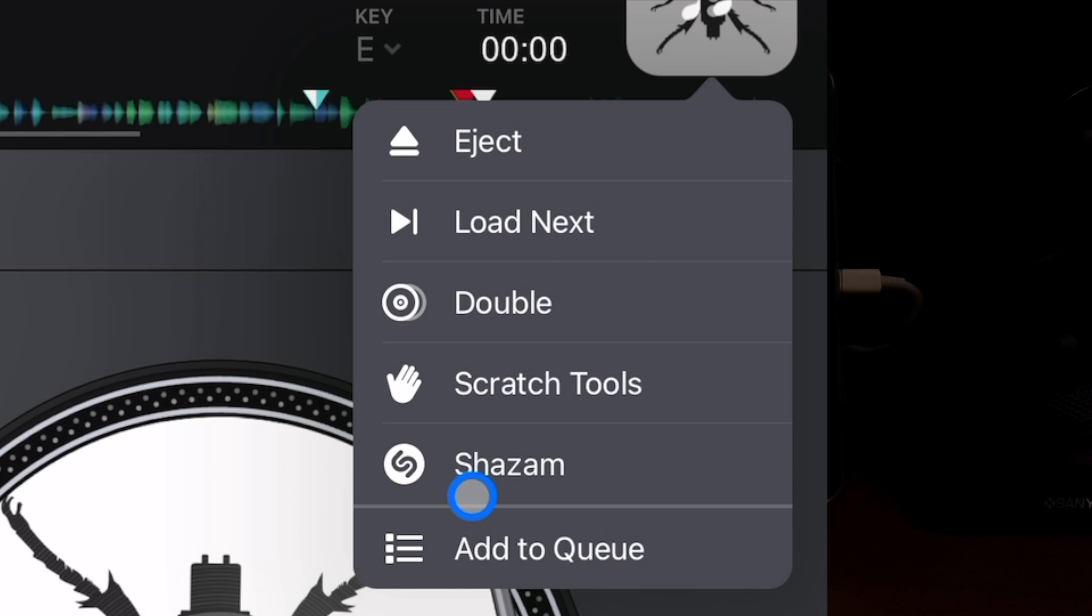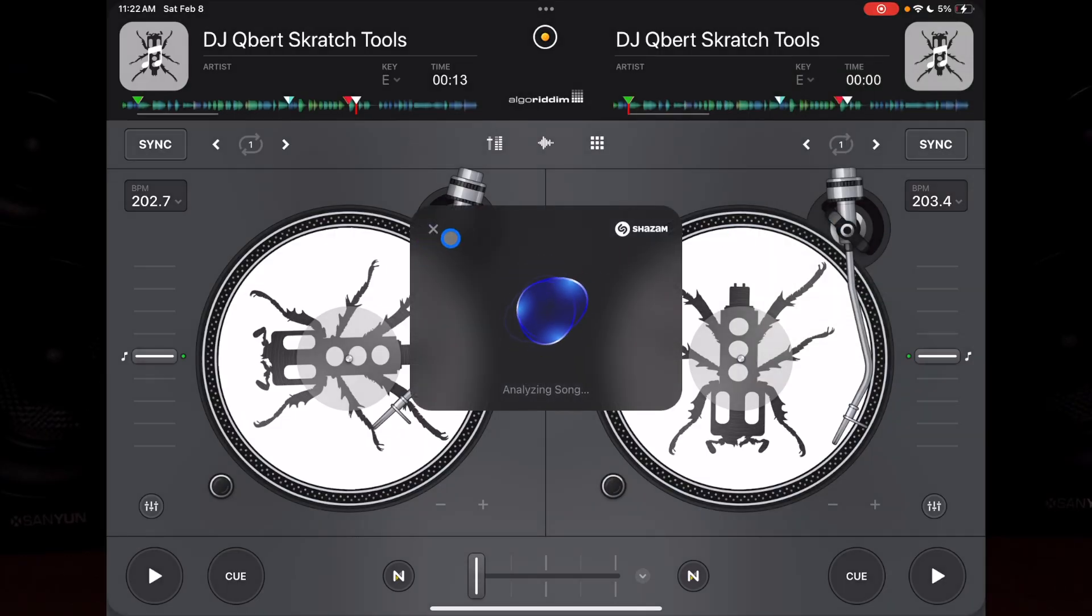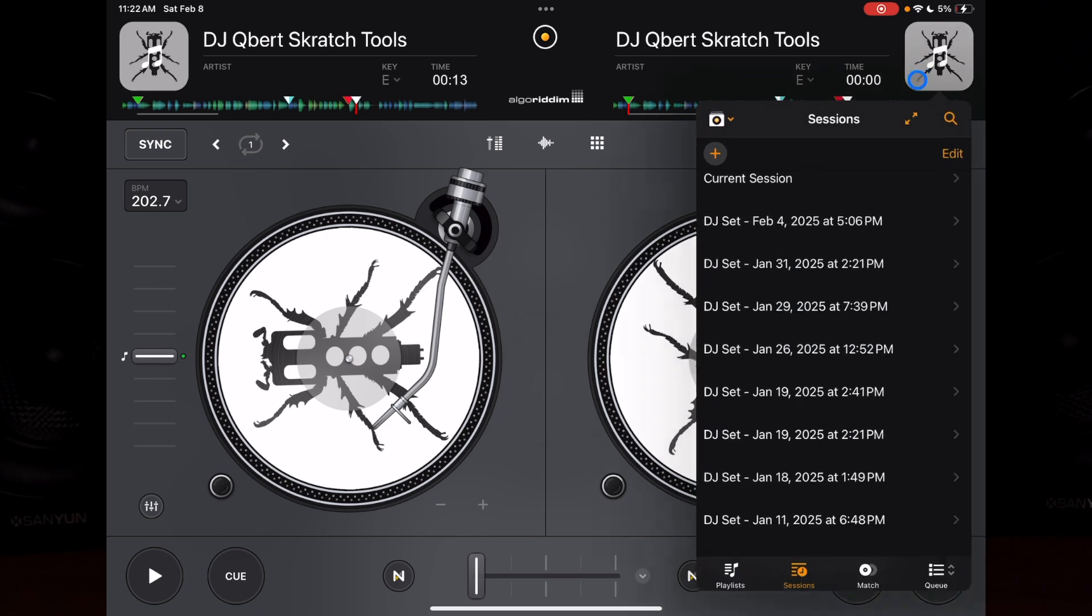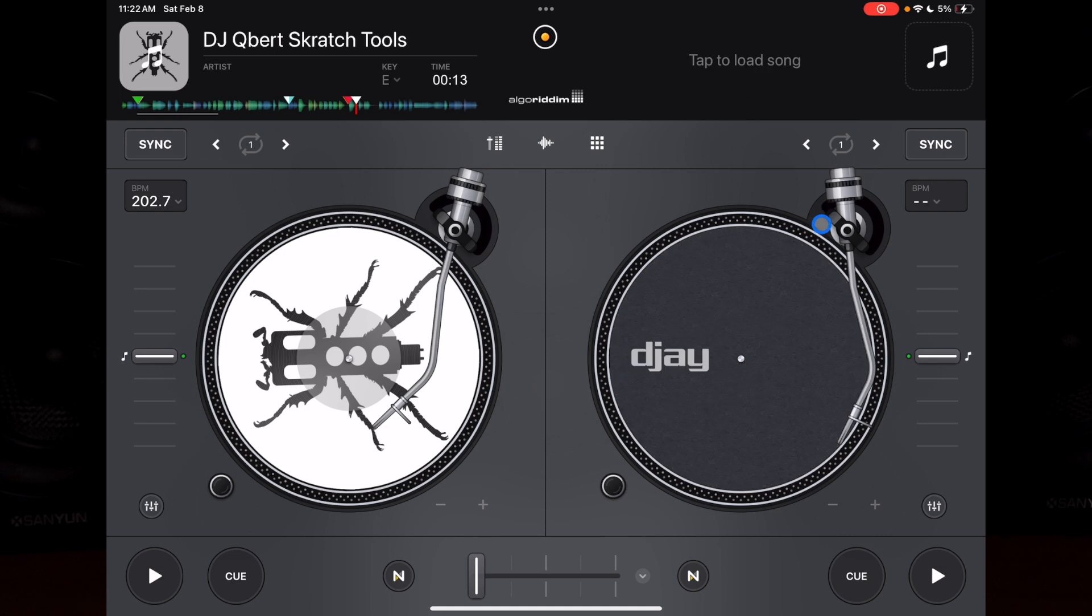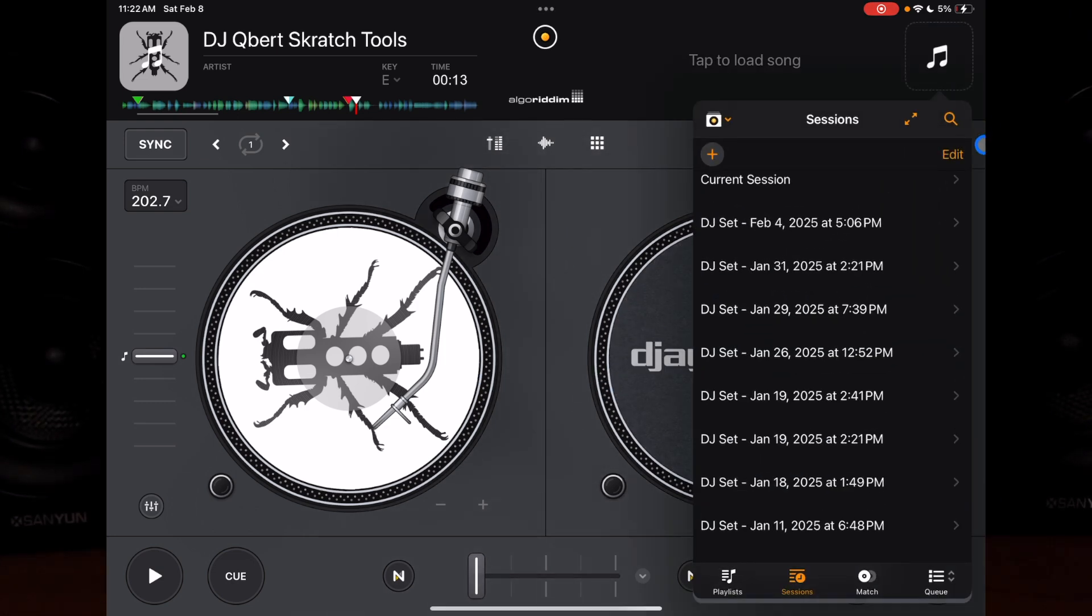You also get Shazam. So if you're at the mall or in a car and you hear a song you like, you can turn on Shazam and it will listen to the song and find it so you can add it to your playlist. The next thing you can do is eject, just like you're ejecting a CD, and now the deck is empty. Don't know why you'd do that, but it's pretty cool that you can.